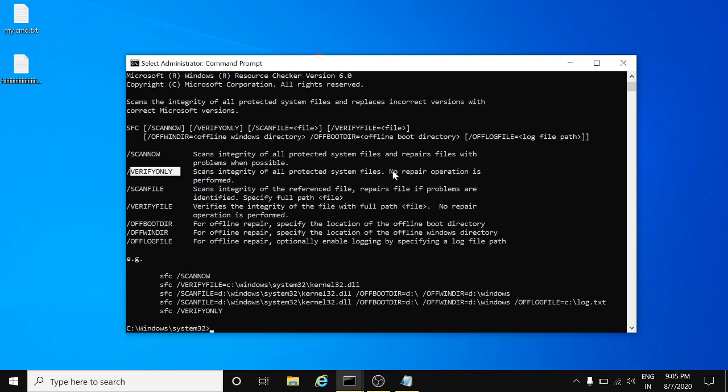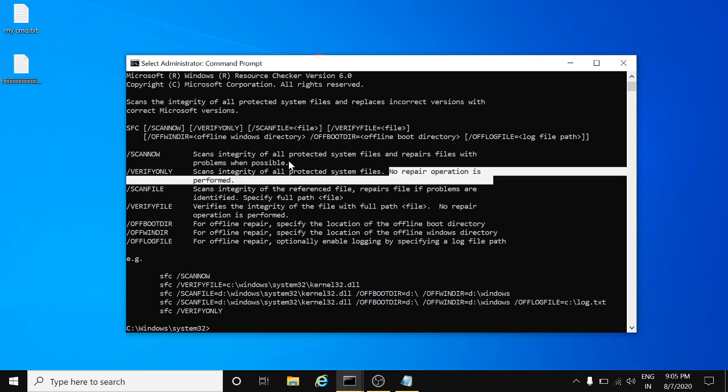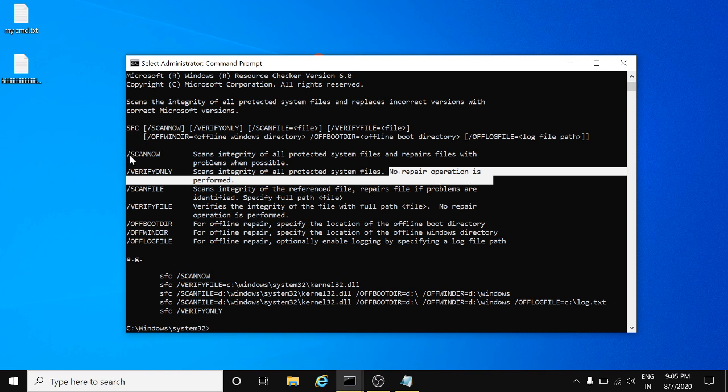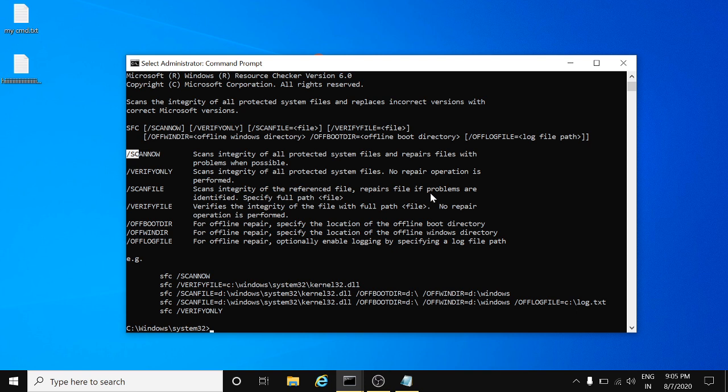This is a very important part. It's showing the repair option. Scannow will perform the repair option, scan files, scan integrity of the reference file, and repair files where problems are identified. With the specify full path option, when you perform this, you have to specify the path of the file which you want to repair if you think that is corrupted.